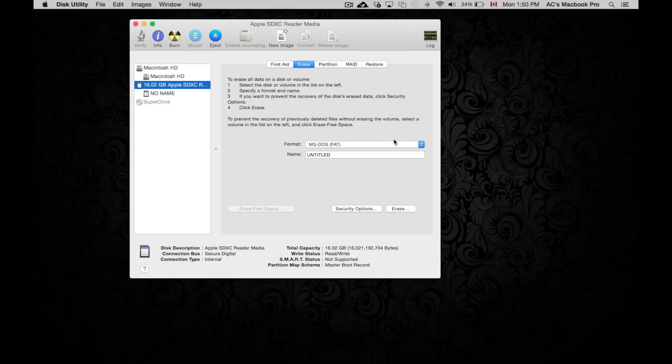Now when you're formatting like this you will erase everything from it. So if you have pictures on it or anything like that, this is not the time to format it. You want to back those pictures up and then you want to format.